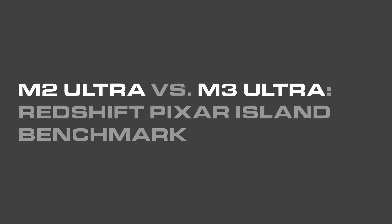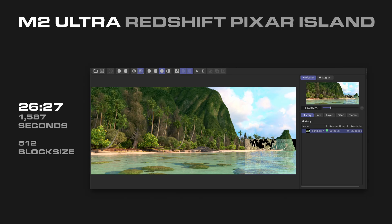The final 3D benchmark is in Redshift with the Pixar Island Benchmark, which is a very large-scale scene used in Moana. The M2 Ultra rendered the island scene in 26 minutes and 27 seconds, with the block size set to 512.